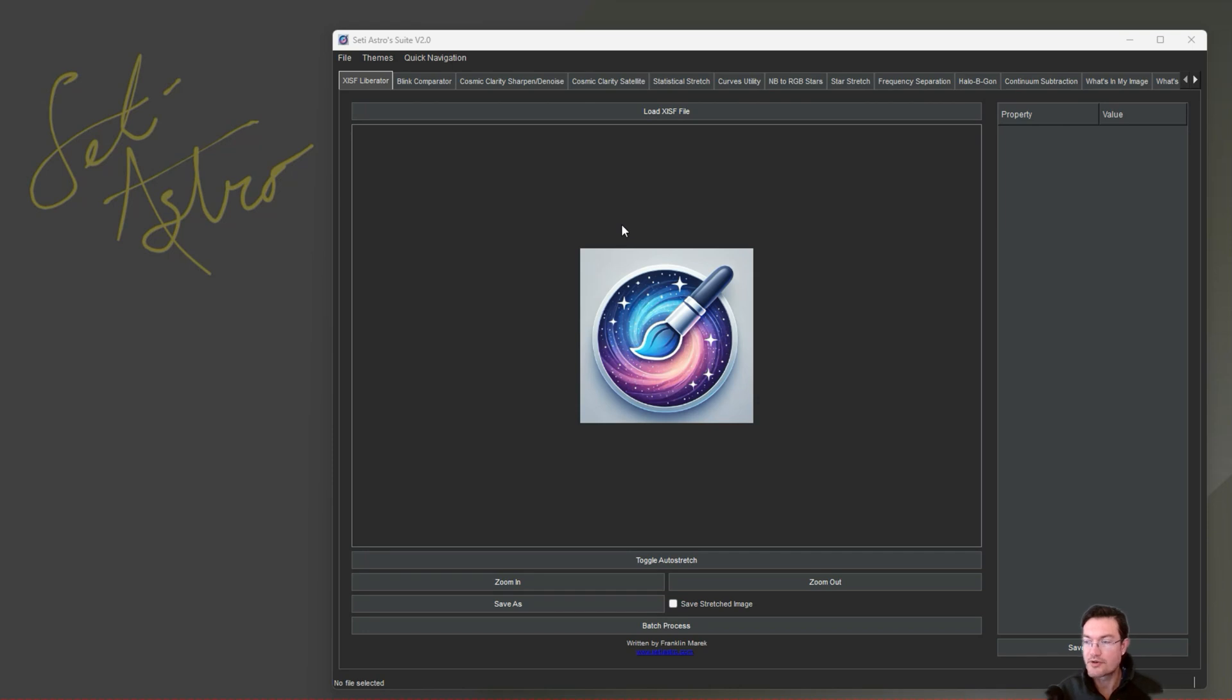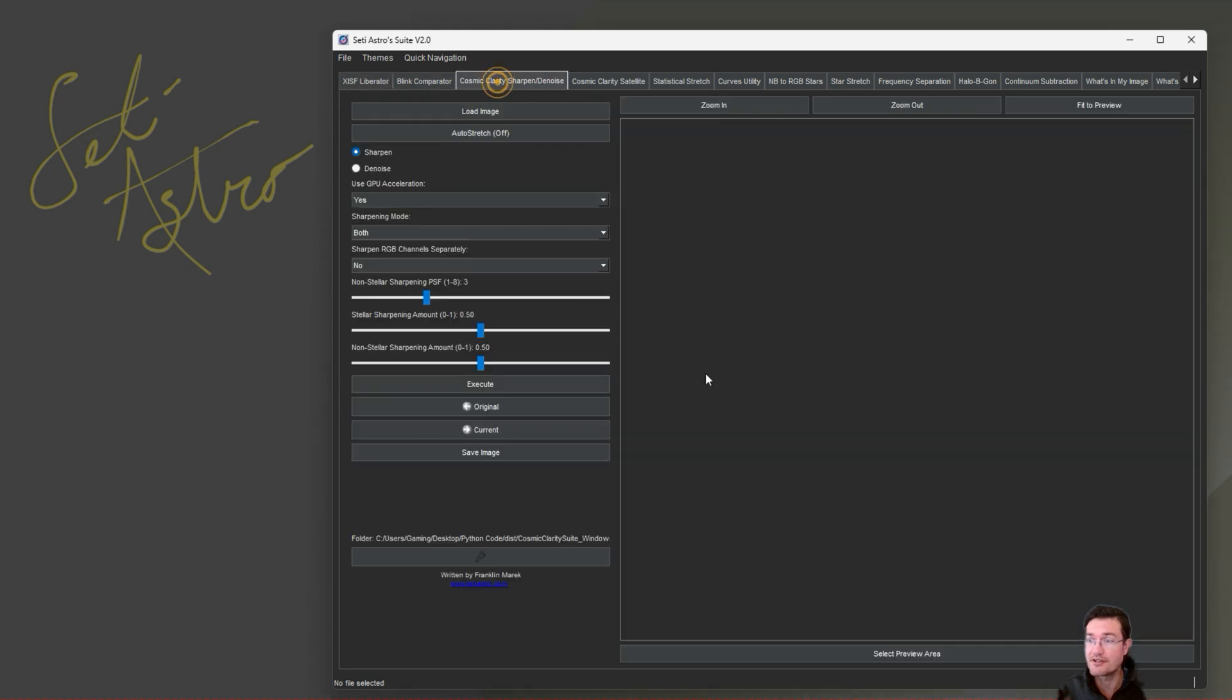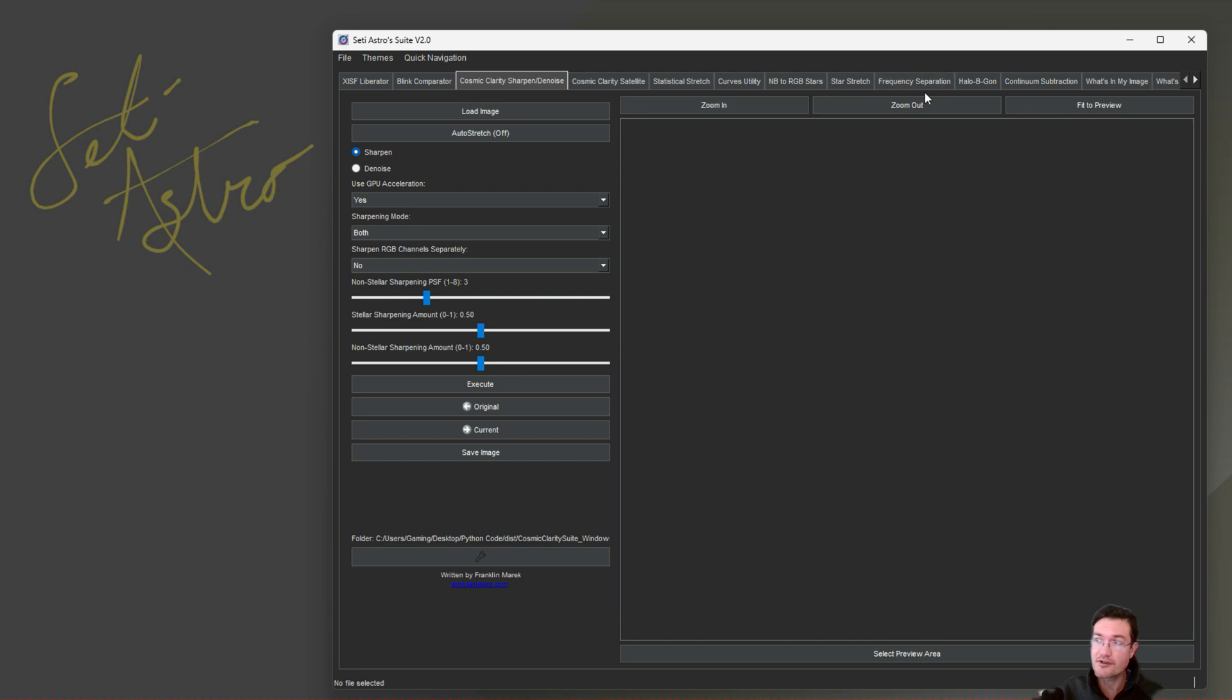So no more need to ask if somebody has PixInsight and you want to share an XISF file with them. You could just send it. They could open that XISF file in here, they could adjust it with Statistical Stretch, Cosmic Clarity, Frequency Separation, whatever they want to do, or just save it as a TIFF or a FITS.